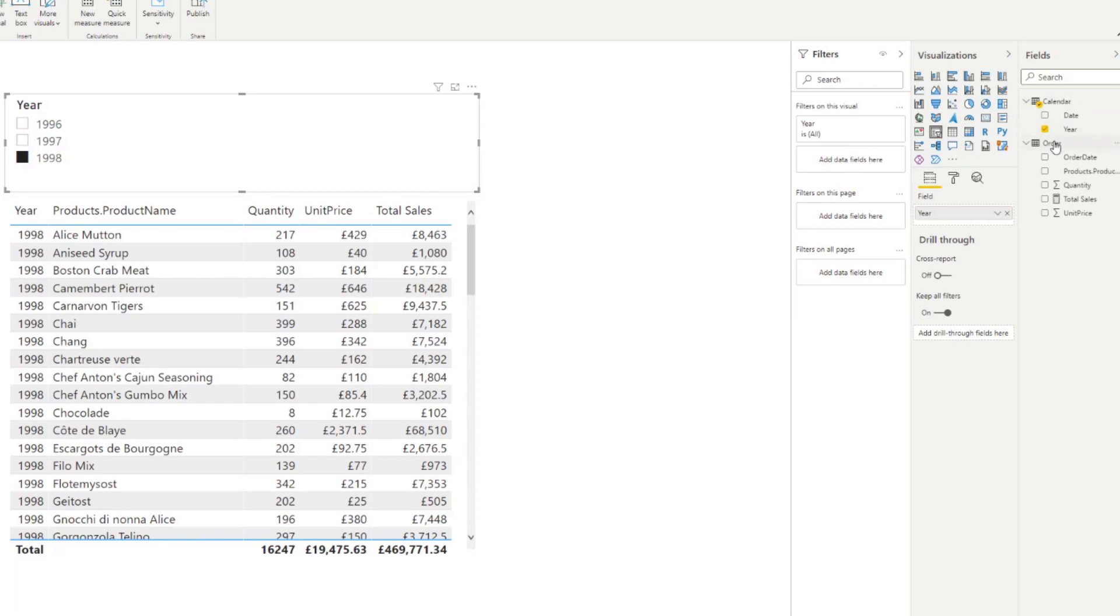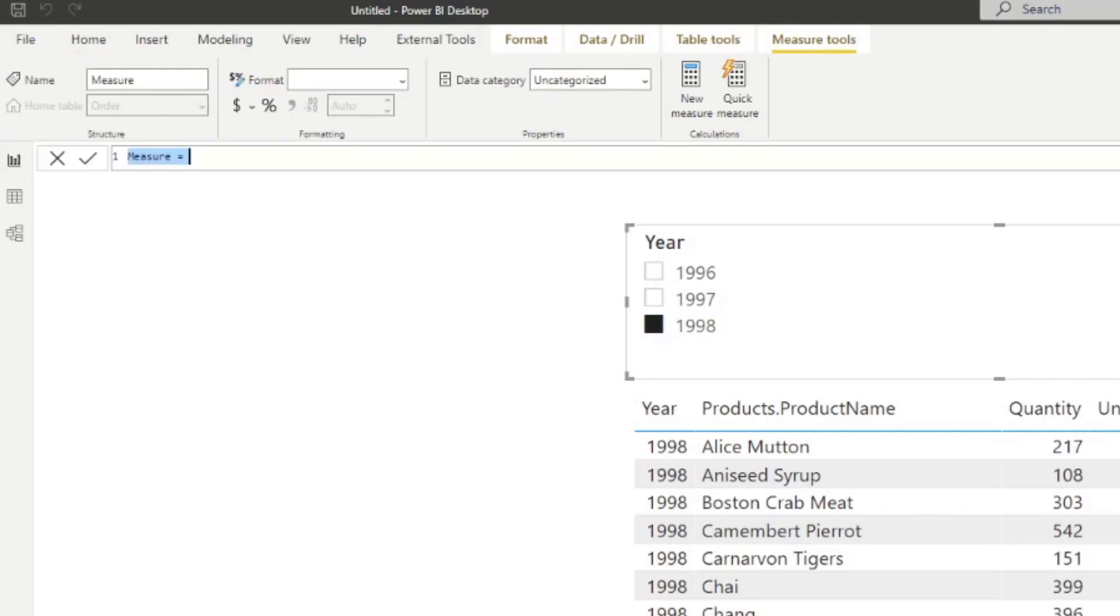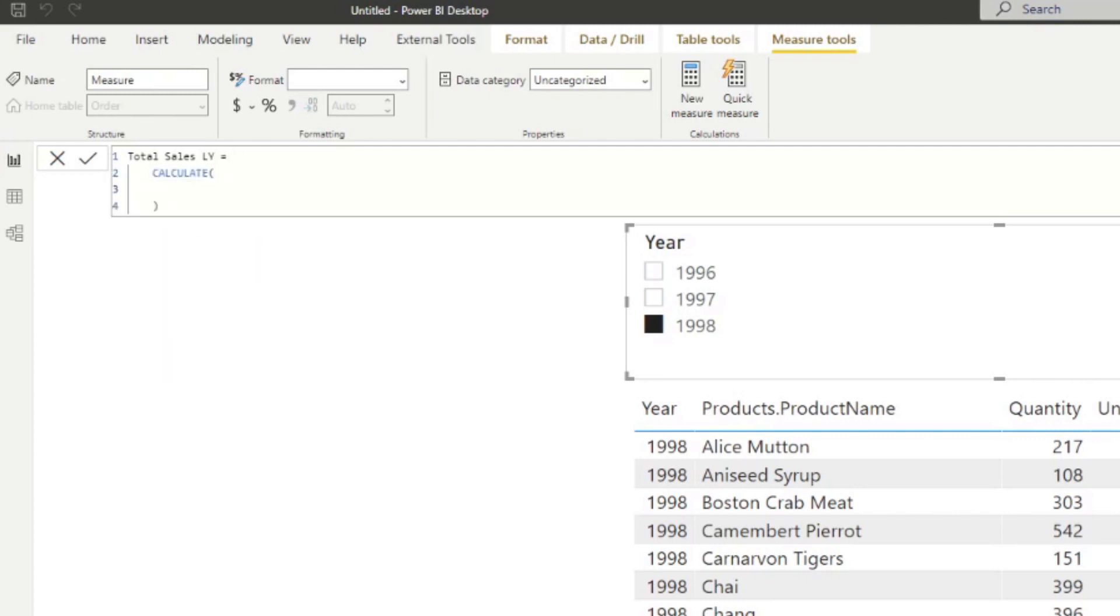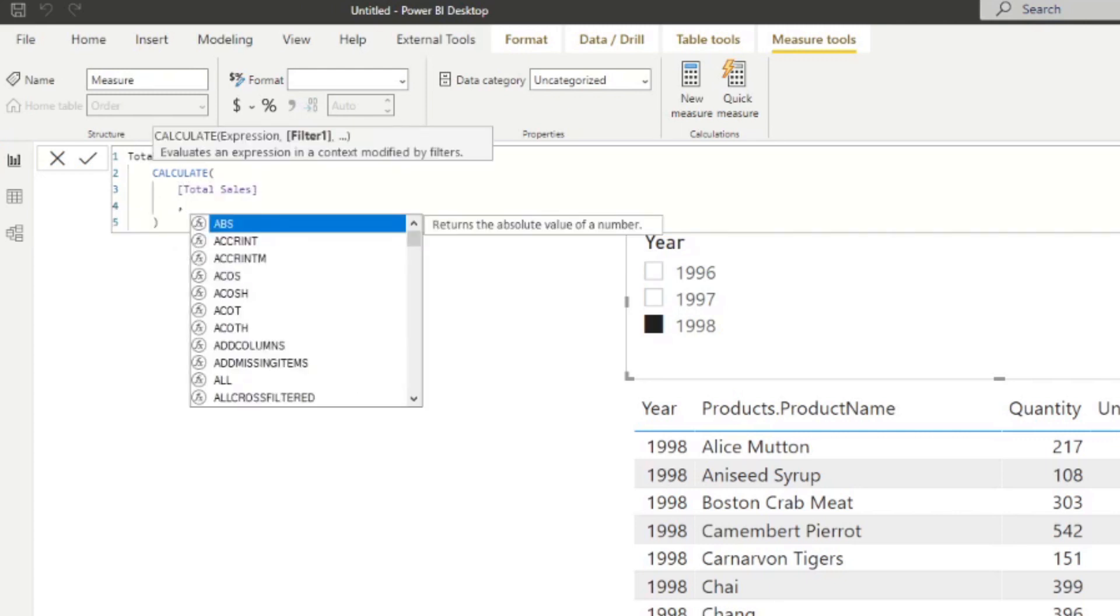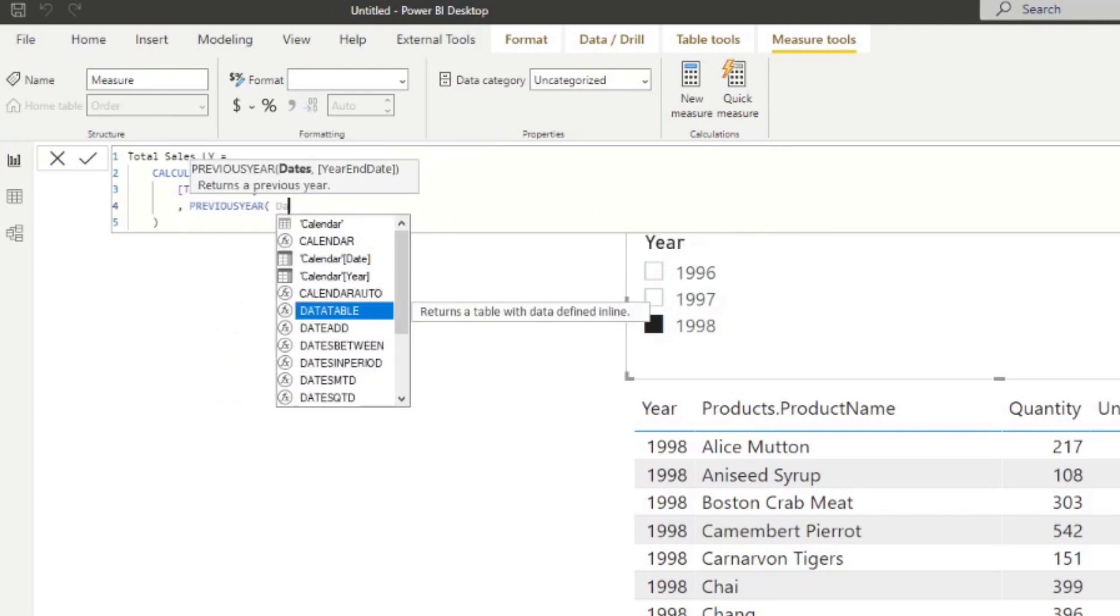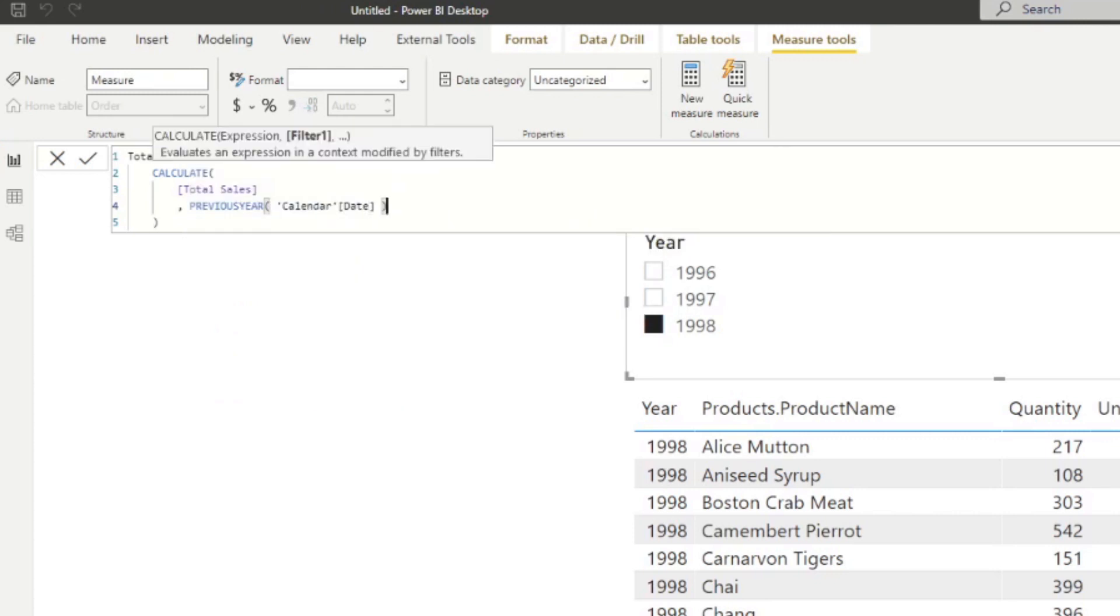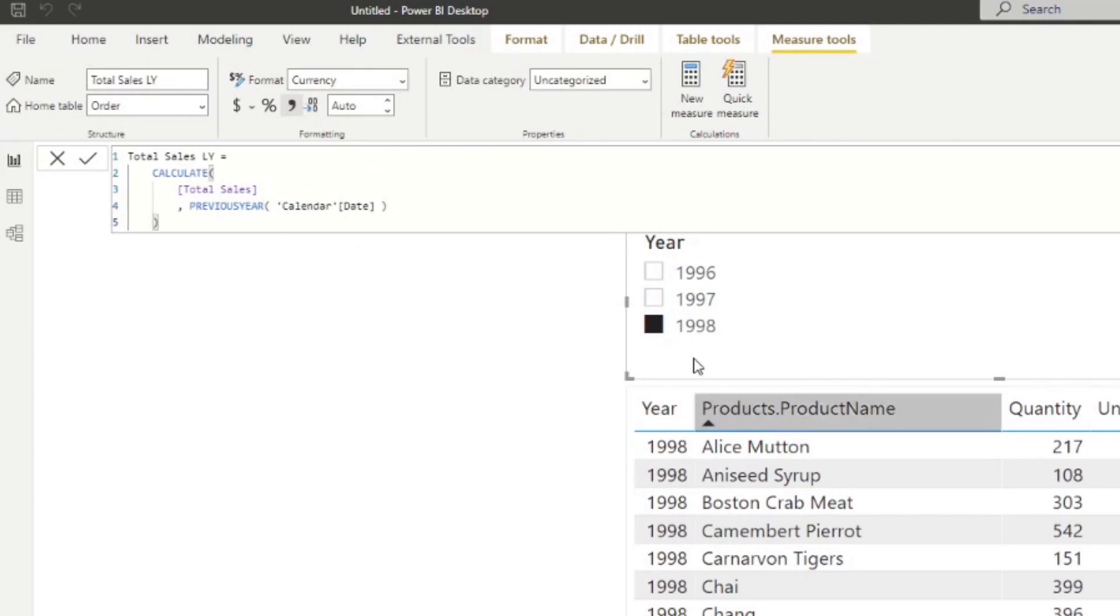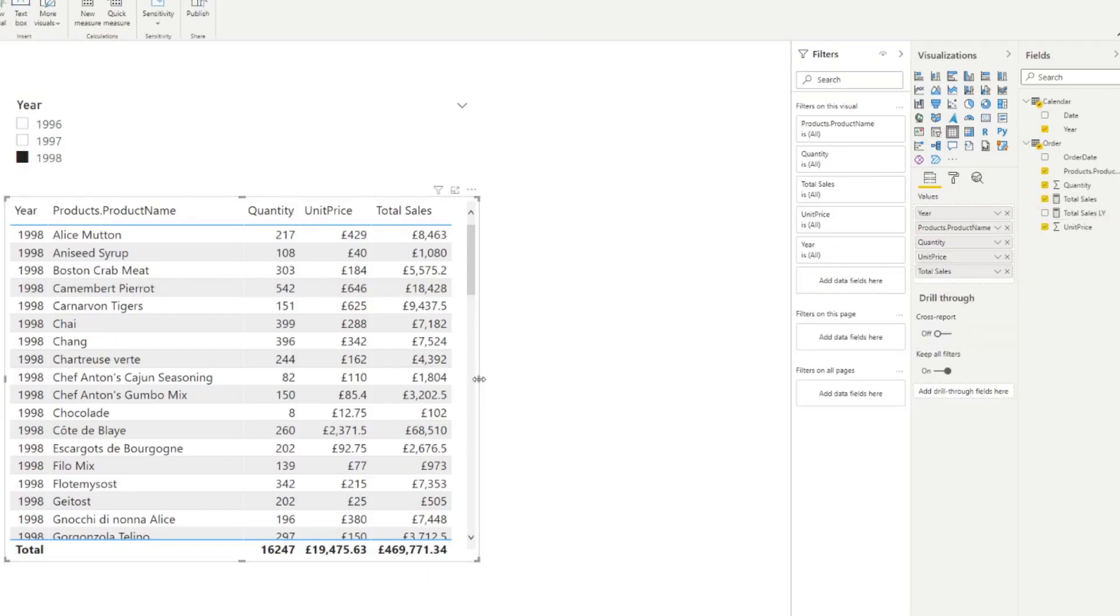So we're going to create a new measure here. We're going to name this one total sales last year. And we're going to add a CALCULATE function here. So we want to calculate total sales. And in our filter context, we want to use PREVIOUSYEAR. And here we want to add dates, which will give us the total sales for whatever context you have, except give me previous years. So it sounds pretty simple. But let me show you how that looks like.